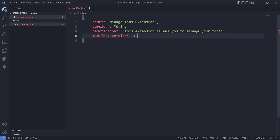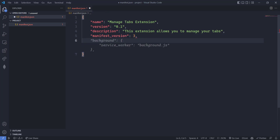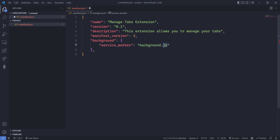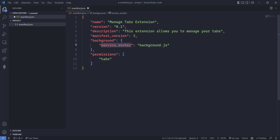We are going to use manifest version 3, which is the new version. Here we have to use a service worker instead of a background page. Our service worker will be background.js. The service worker will be independent of all the tabs and web pages. Since we are using background.js, you can understand that this will run in the background, under the background key with the service worker specified.